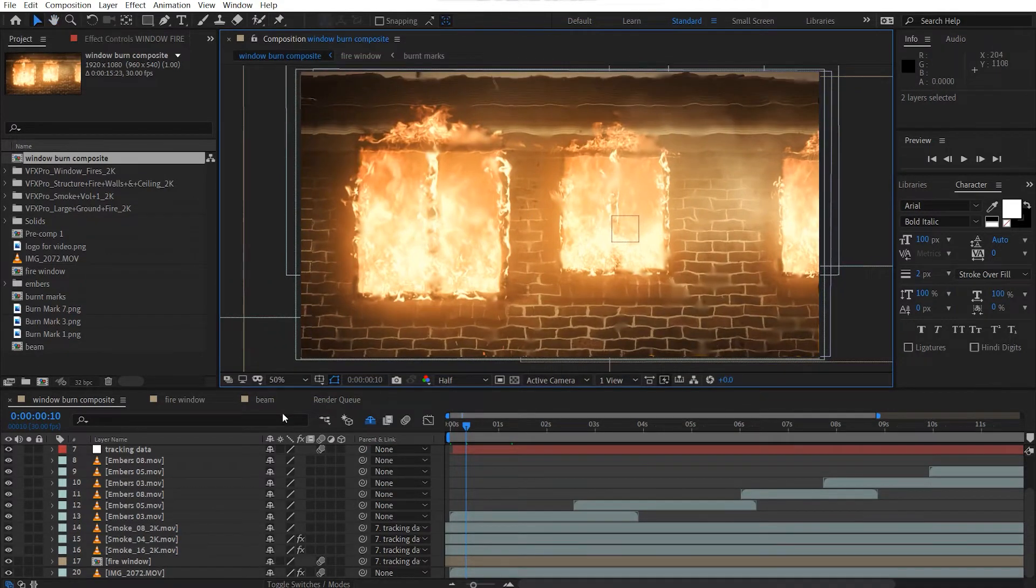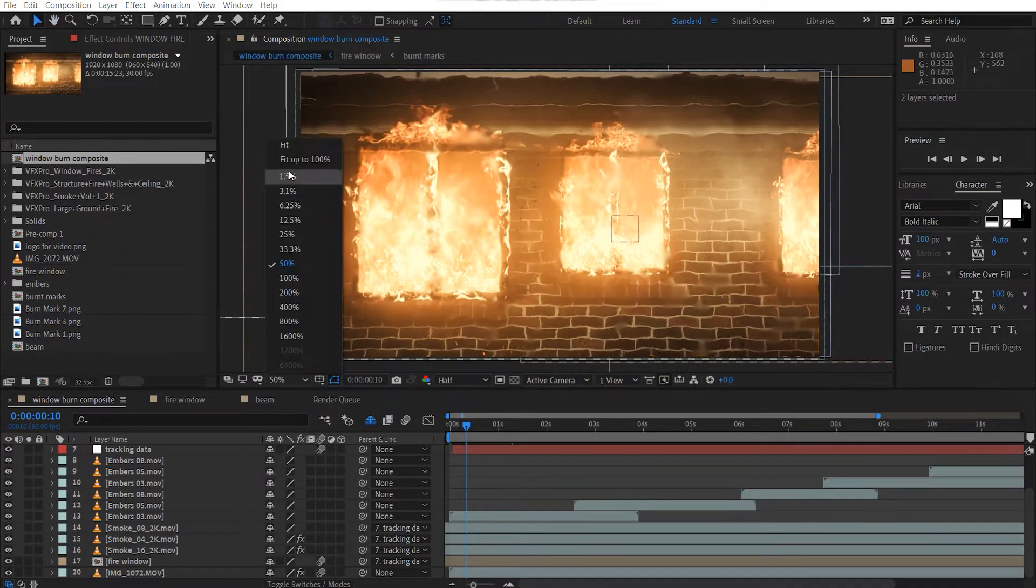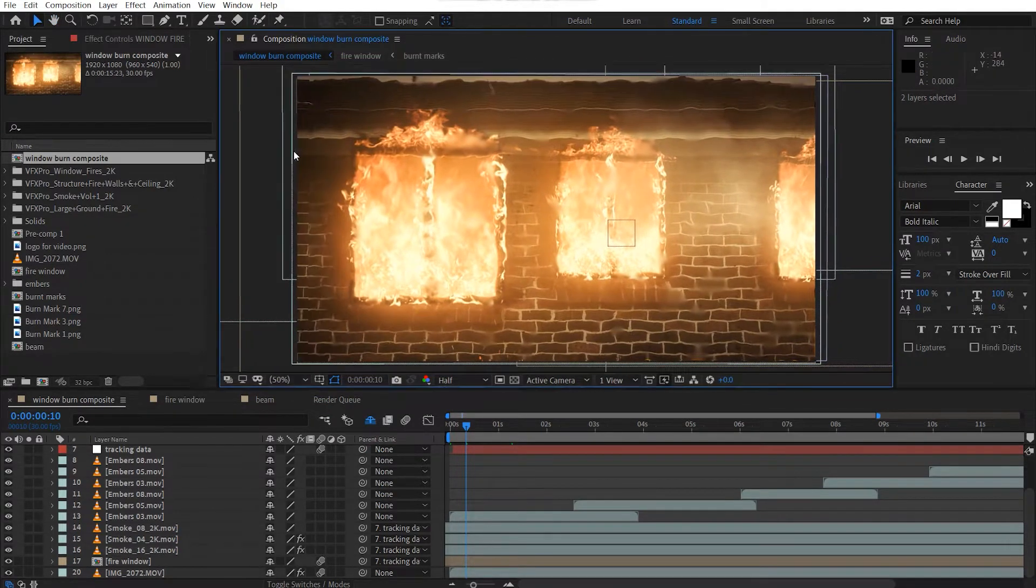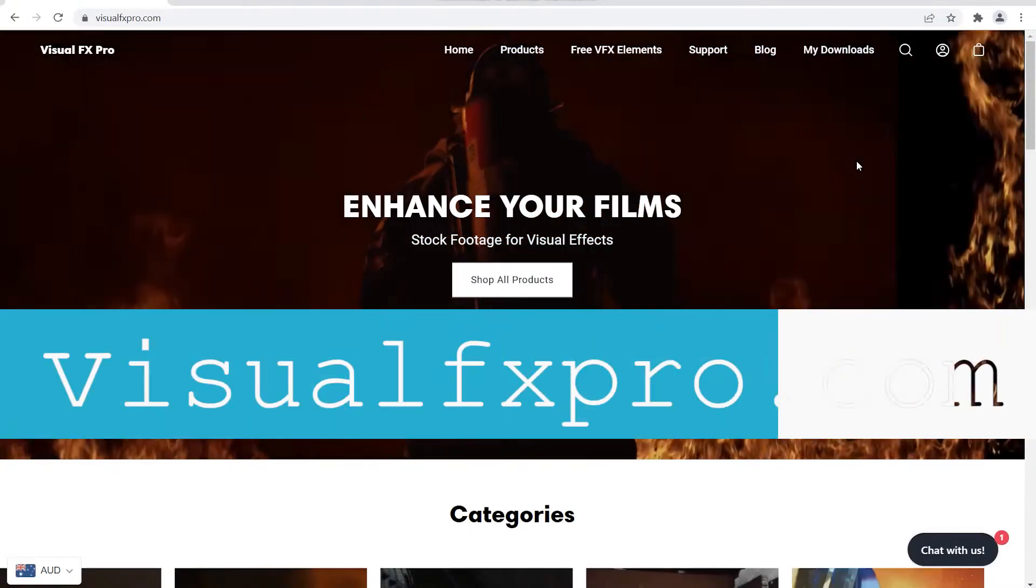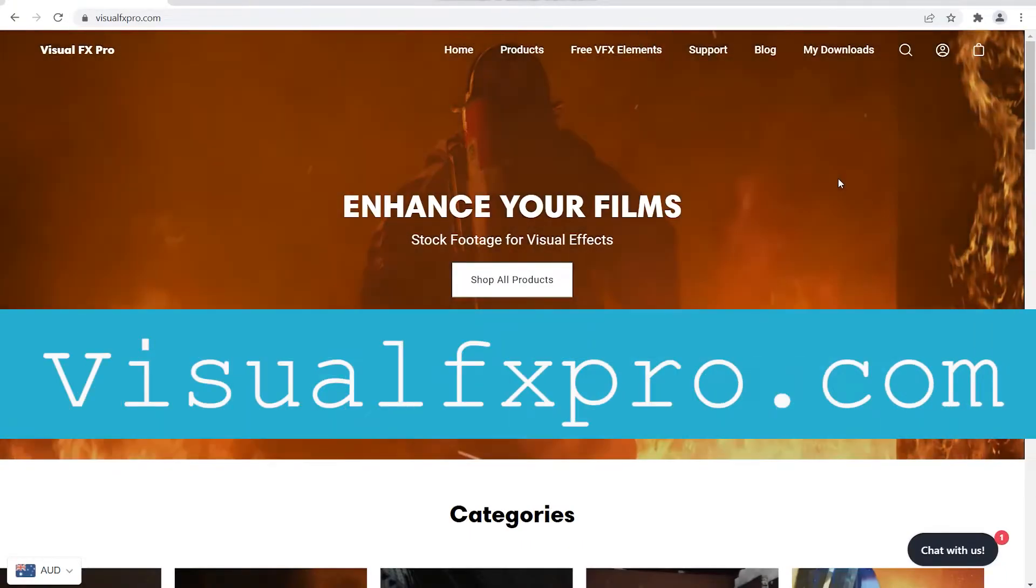It's a pretty interesting setup that I did. Before I get into the tutorial, I want to thank Visual Effects Pro here.